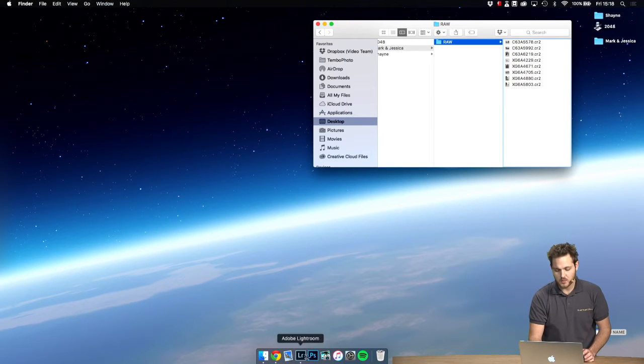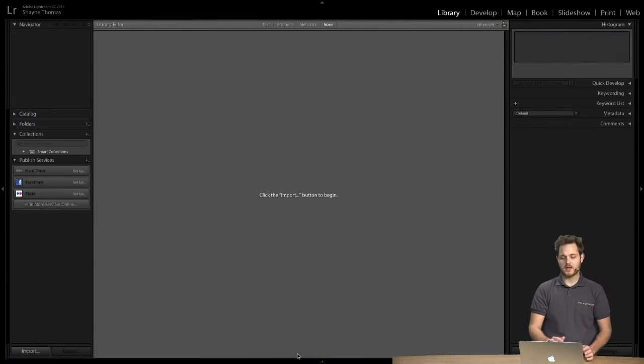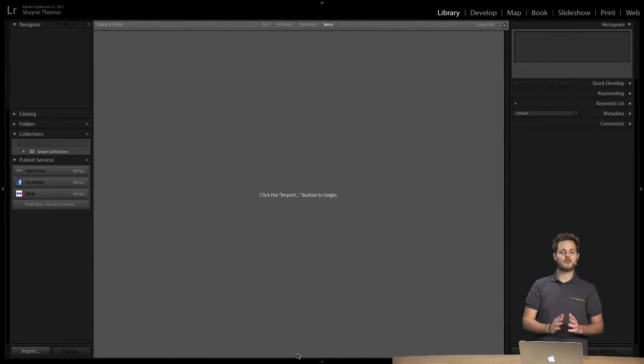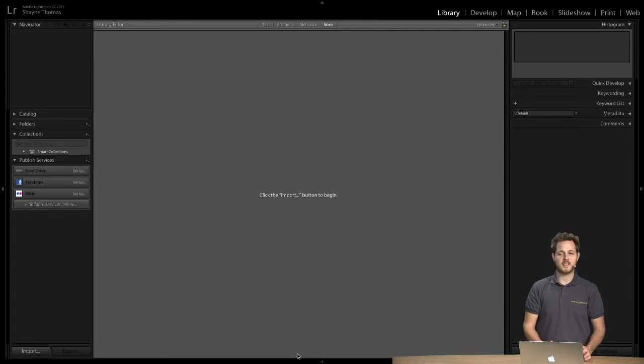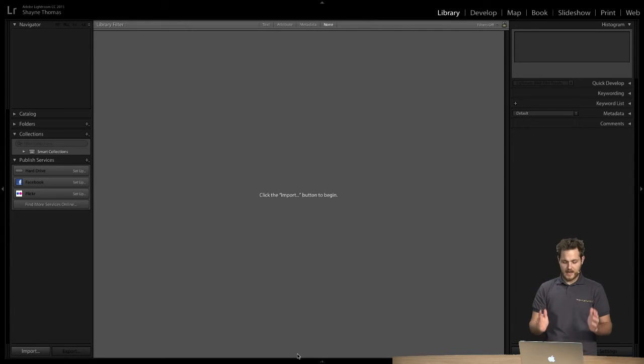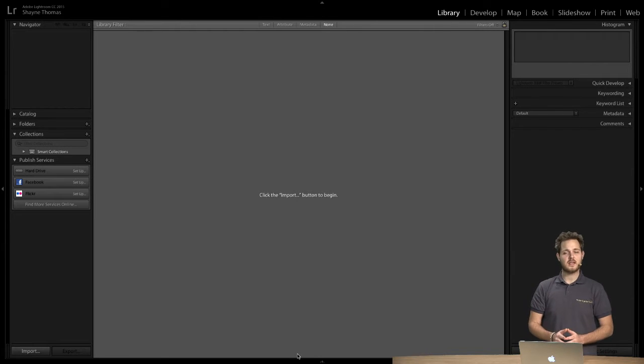Now the reason why we recommend creating a new catalog for each project is it has so many benefits in terms of the speed of your program. Lightroom doesn't need to load two hundred thousand images that you've added over the years.